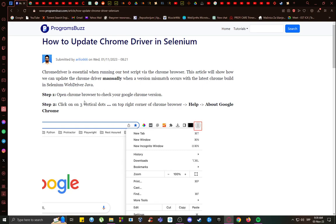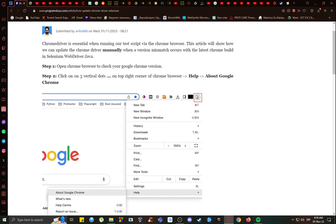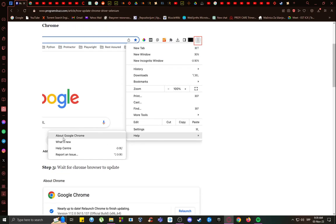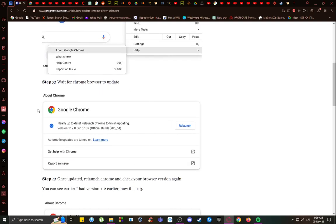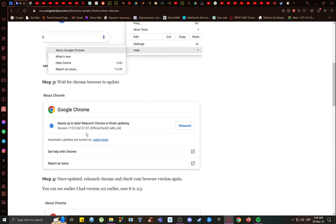First what you want to do to update Chrome Driver after it's already installed is go into Chrome and go into the three dots, the three vertical dots in the top right. Then go to Help and navigate to About Google Chrome. There it will tell you which version you are running.